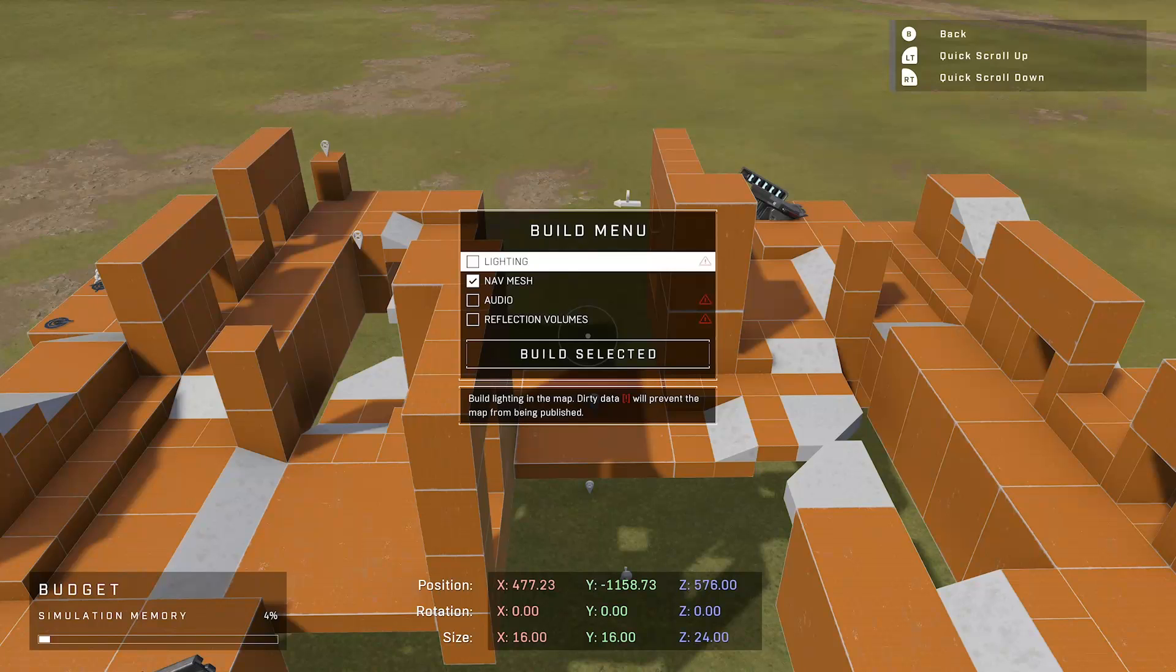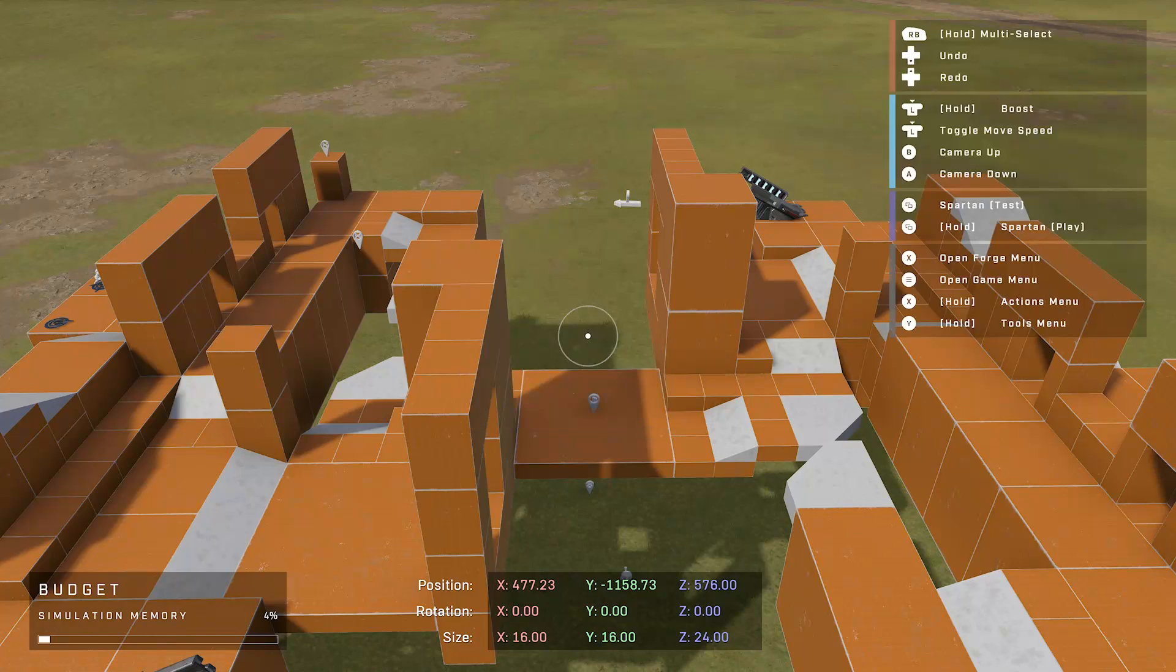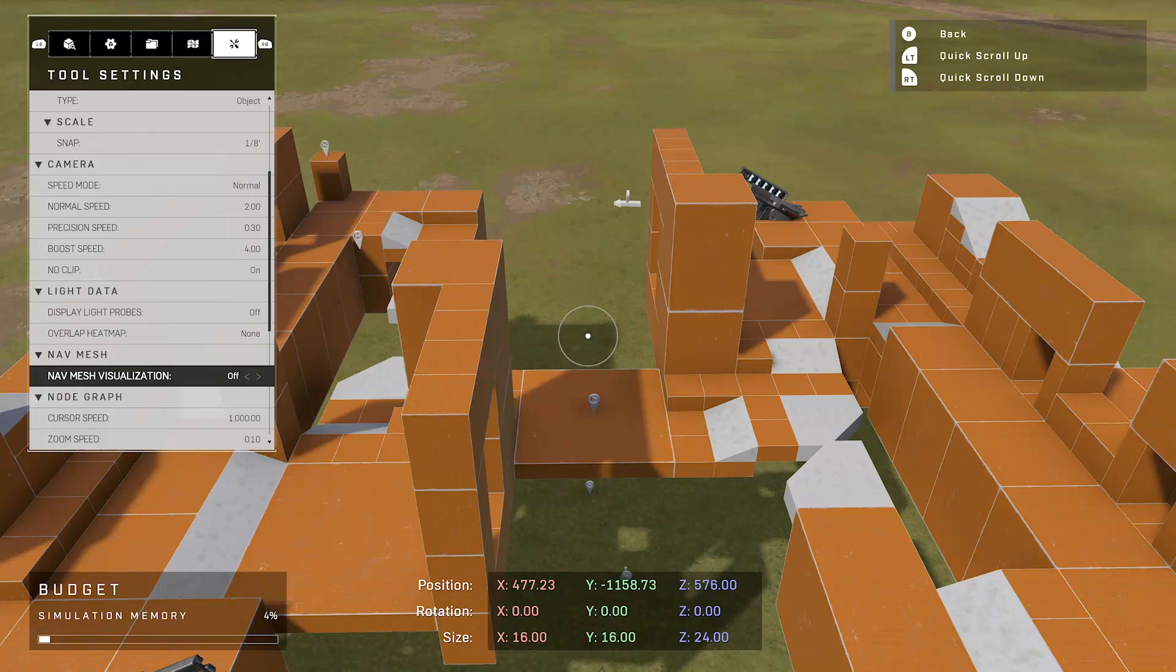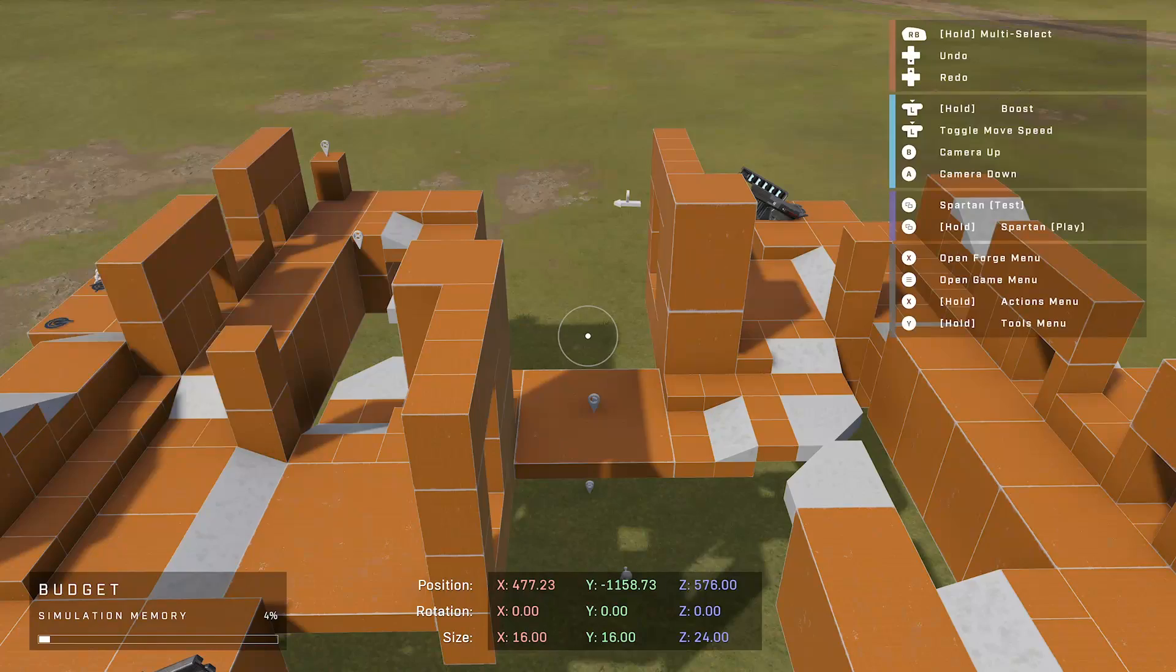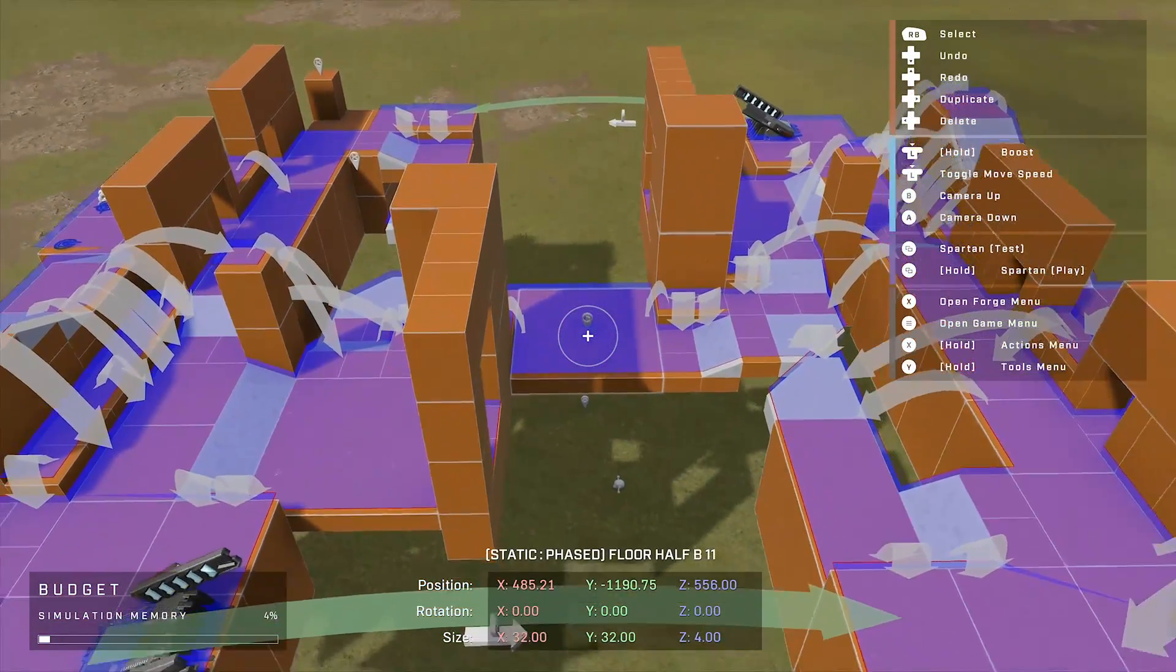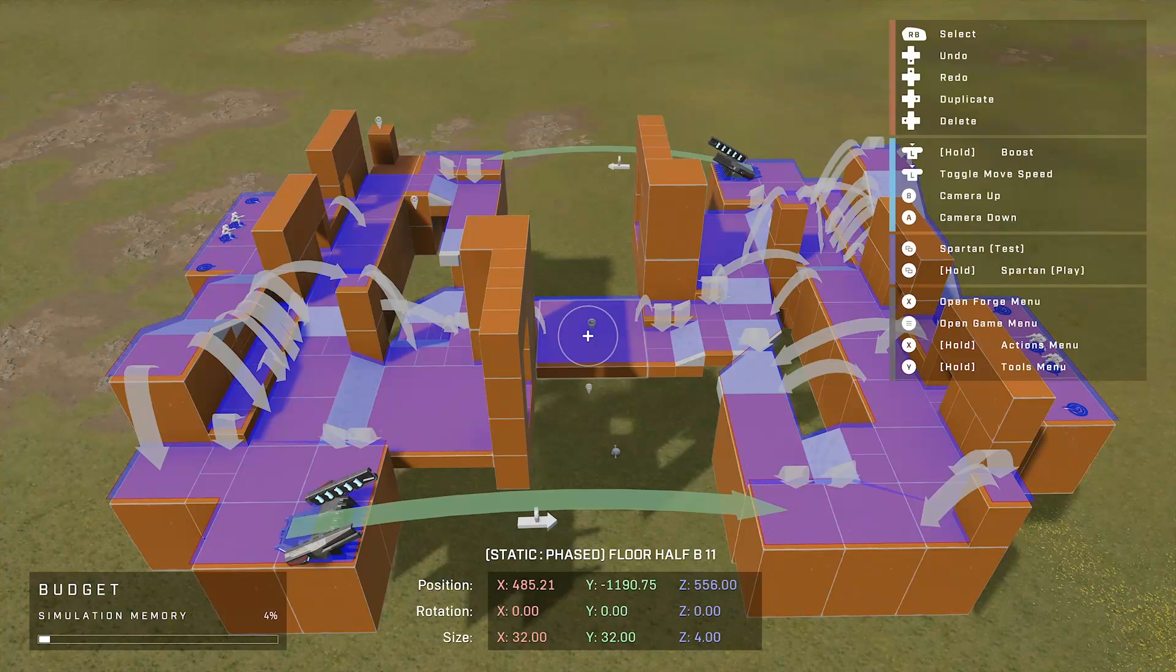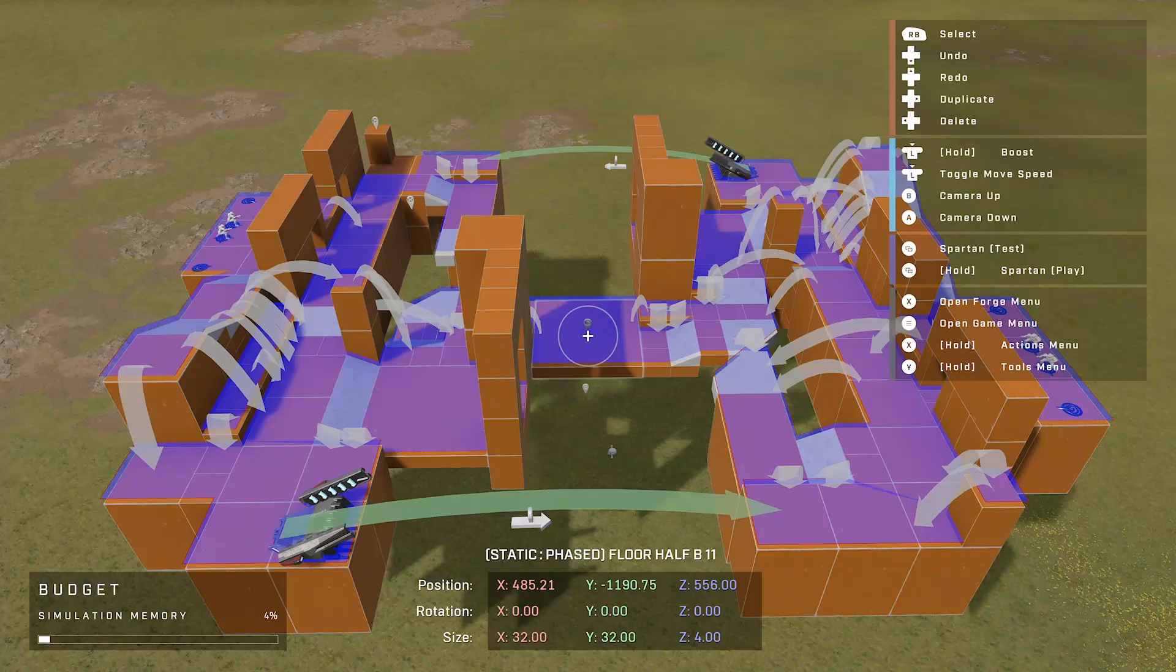So after a couple of minutes your navmesh generation will be complete. You want to exit this menu, then go to your tool settings. And halfway through your tool settings you have again a navmesh tab and navmesh visualization. Turn it on, hover over any surface of your map, and voila! You have a lot of blue, you have a lot of arrows, and you might again feel a little bit overwhelmed. But let me explain.